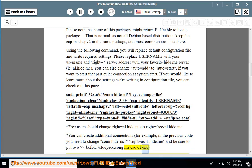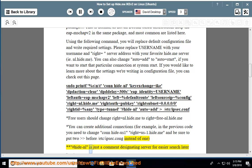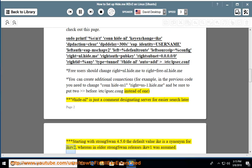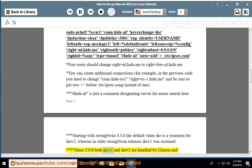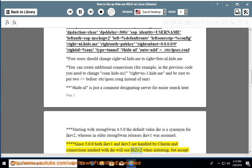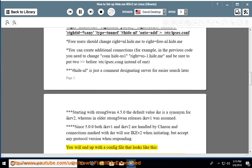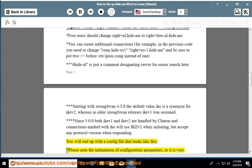The '#hide-nl' is just a comment designating the server for easier search later. Starting with strongSwan 4.5.0, the default value 'ike' is a synonym for 'ikev2', whereas in older releases 'ikev1' was assumed. Since 5.0.0, both IKEv1 and IKEv2 are handled by charon, and connections marked with IKEv2 when initiating will accept any protocol version when responding. You will end up with a config file that looks like this.